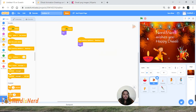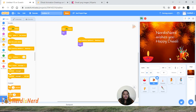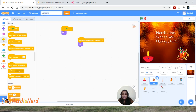Let's test it — clicking the green flag shows all the sprites and the kid says 'Click on Rocket.' Clicking the rocket switches to the second backdrop showing only the two relevant sprites. Now let's rename the project — I'll name it 'Diwali Animation' — and you can share it with your friends and family.